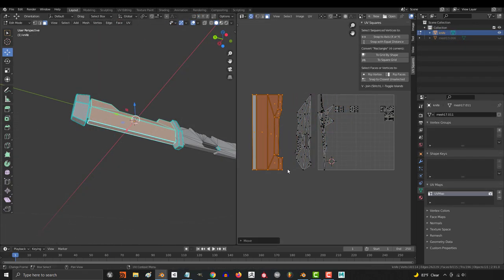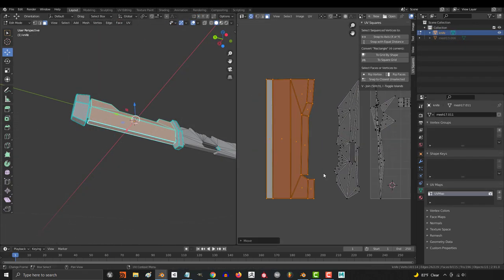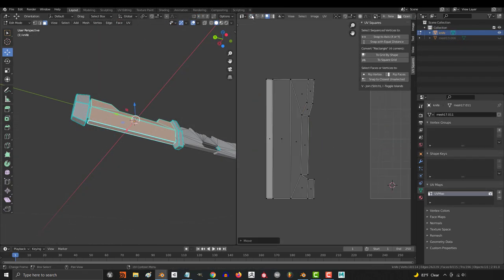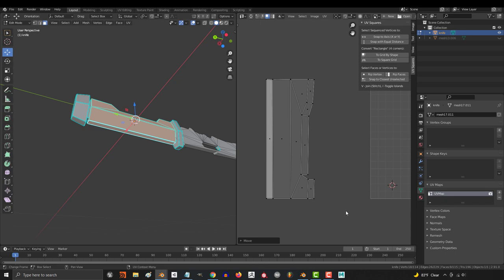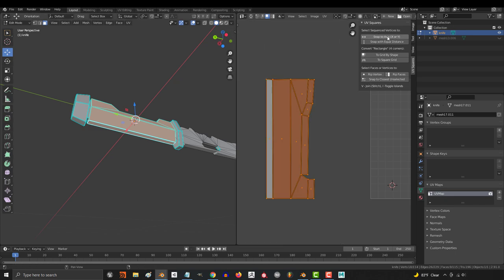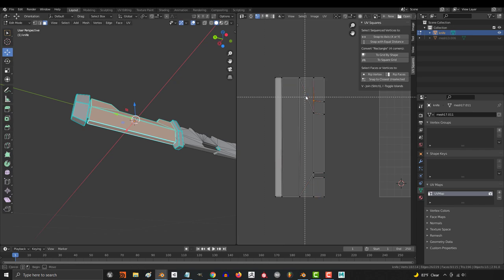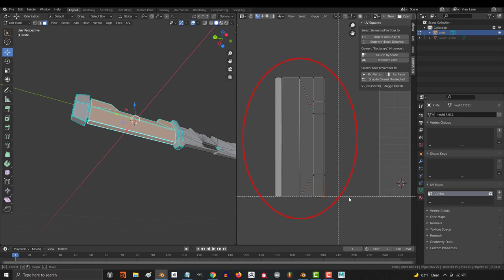Sometimes, even with full quad topology, it gives results that I personally don't think make sense. Here's how it decided to square the handle for this knife. You could do it this way, but I really think it should look like this instead.